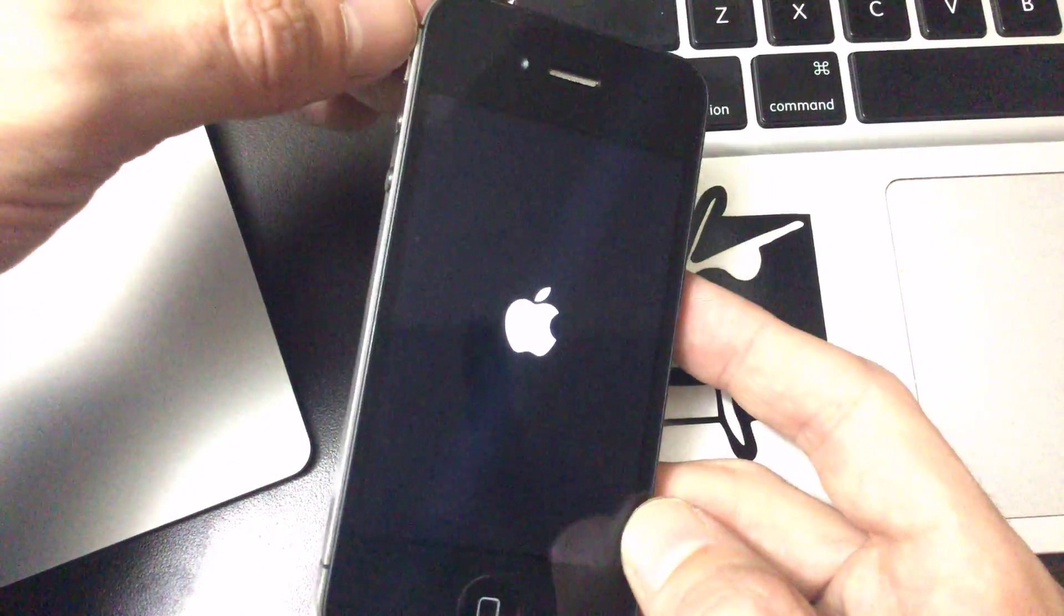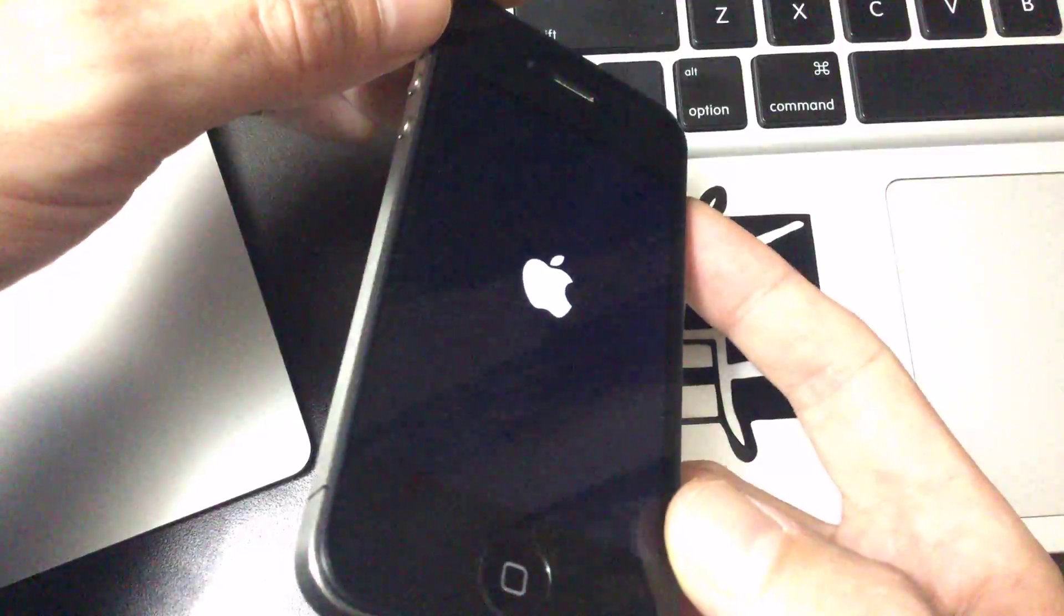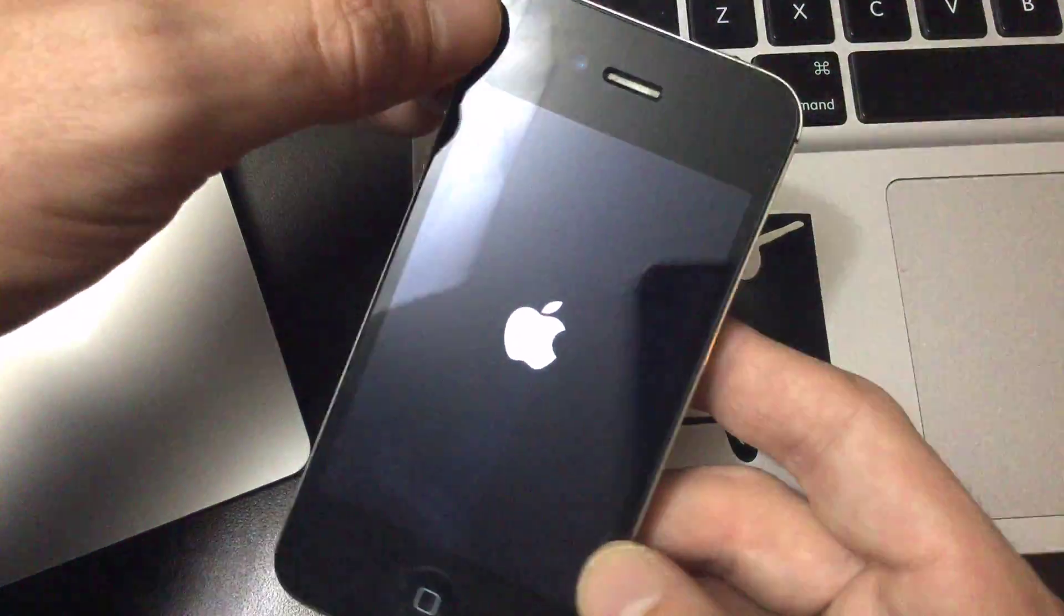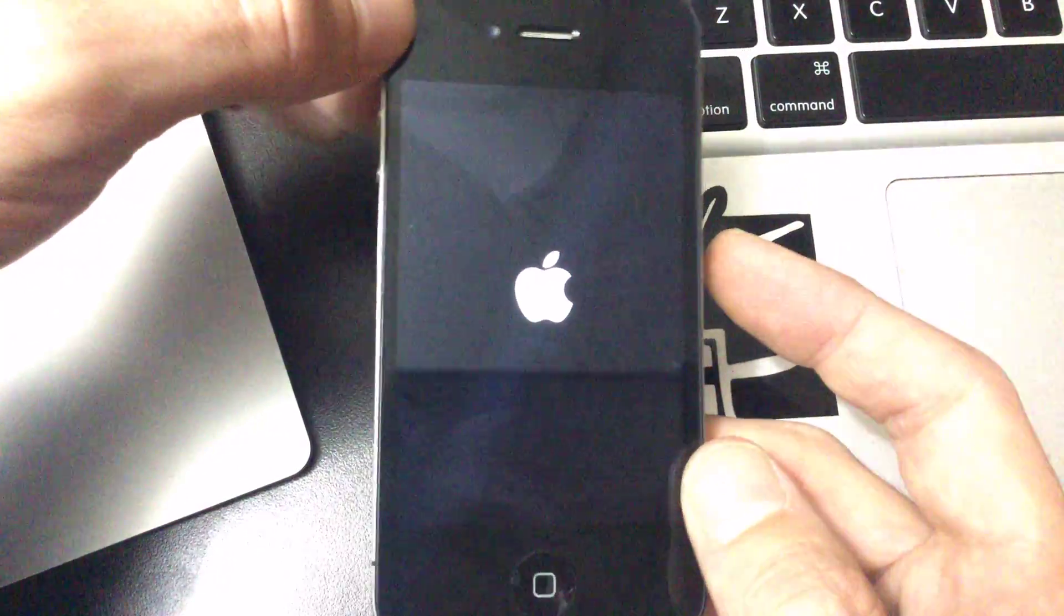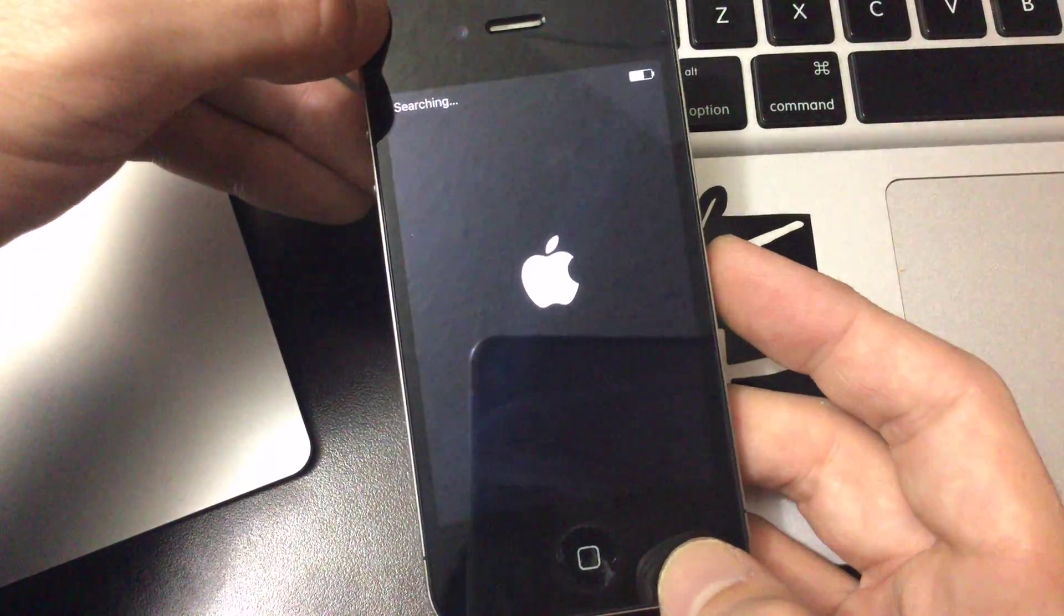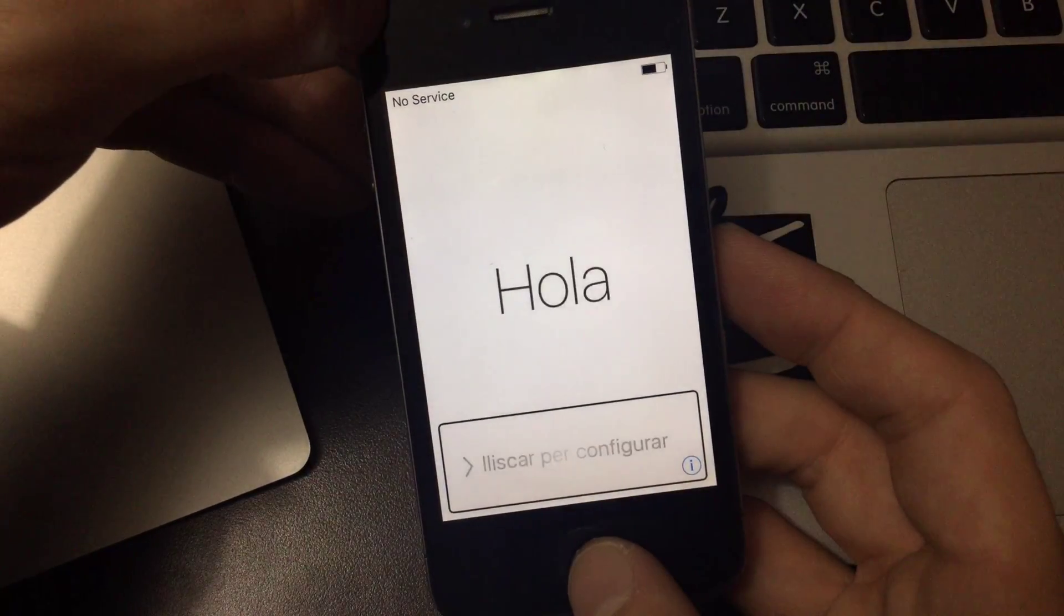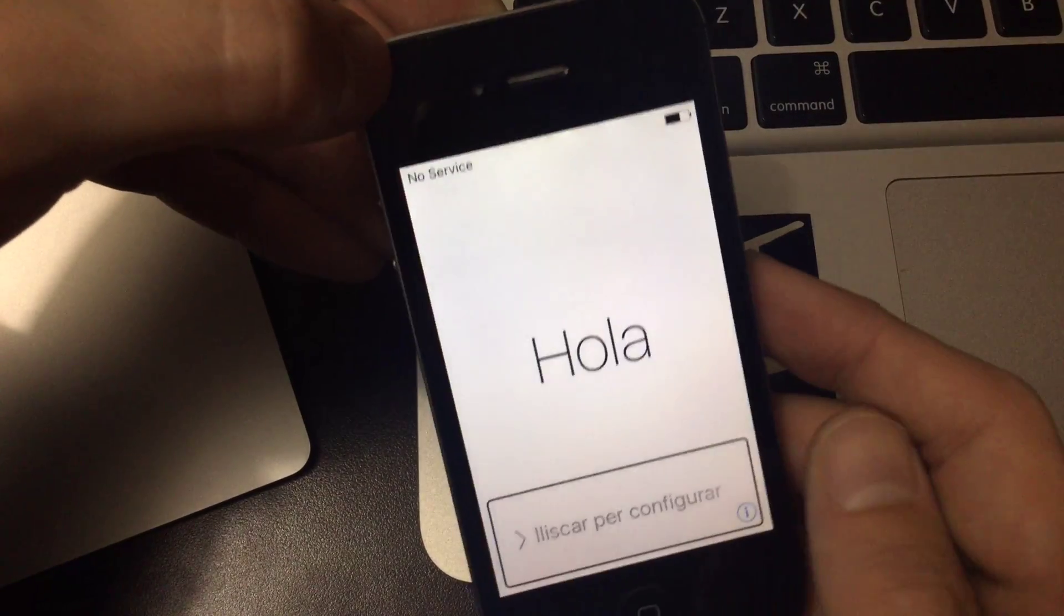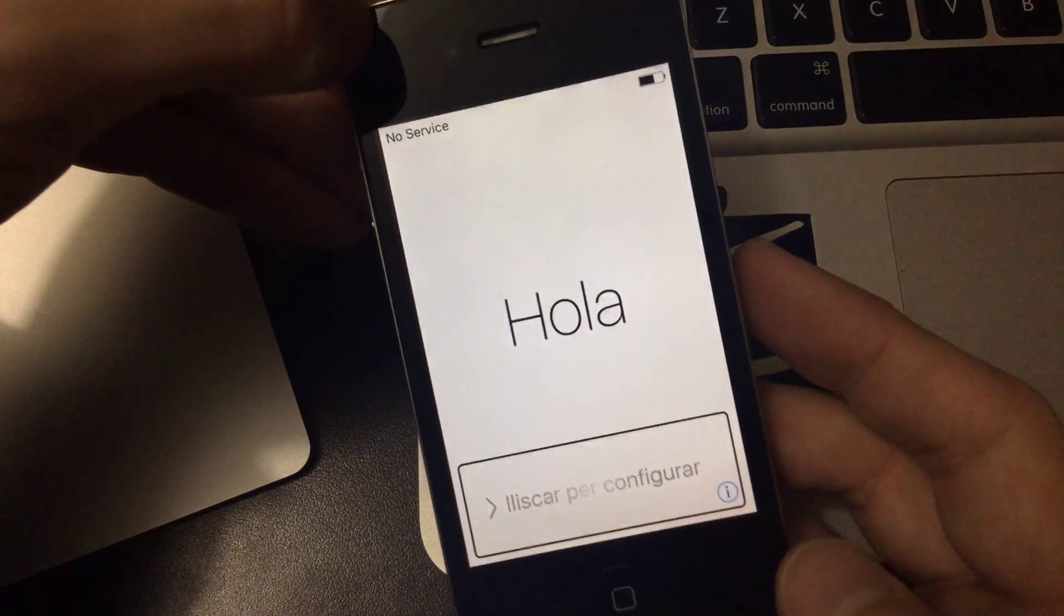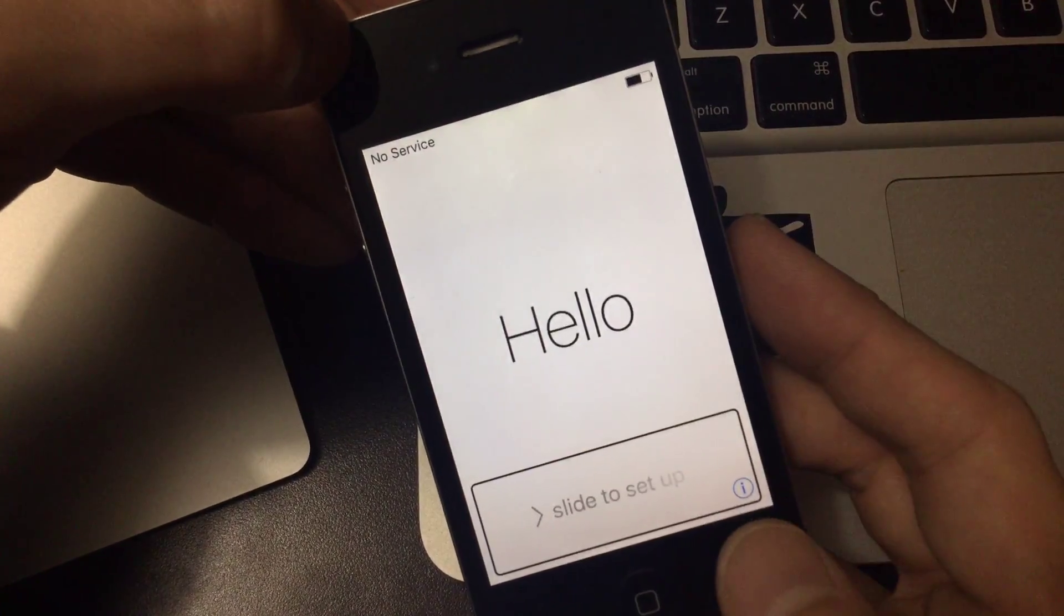And if we wait for it to come back on, you can hear voiceover kind of glitching out. Come on, come back. There it goes.